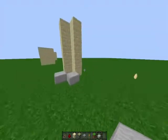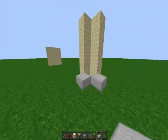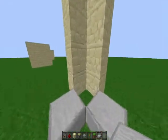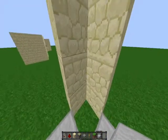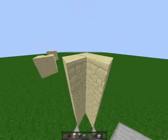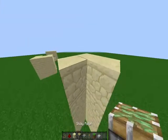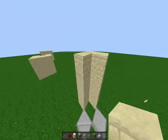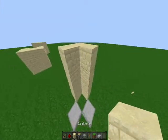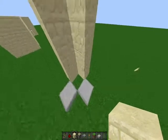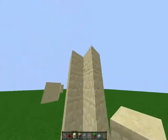I'm Seven here and welcome back to another Minecraft video. Today I'm going to show you how to make a shower in Minecraft. What you're going to need to do is decide how tall you want it.